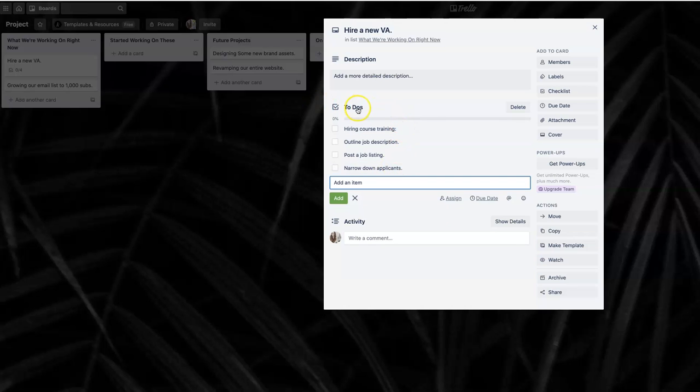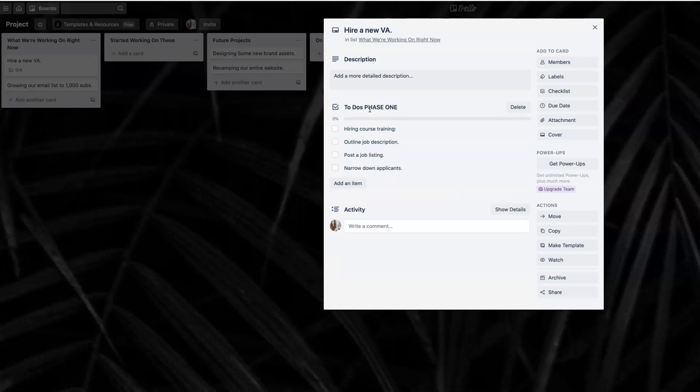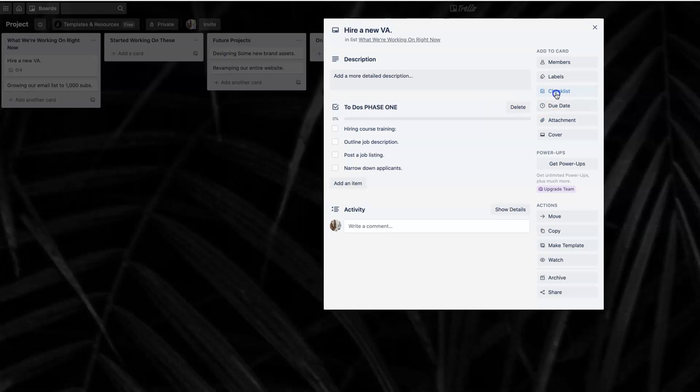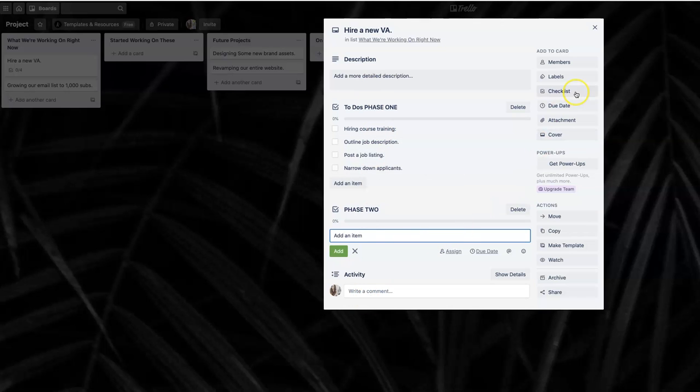You could do it even more advanced. From here, you can actually phase it out. You could do to-dos and phase one and then have a different checklist for phase two, and then phase three. You can outline it that way. Use the tools that you have available inside of each card to make it easier for you.